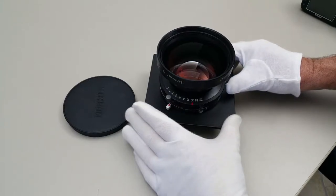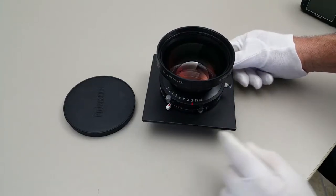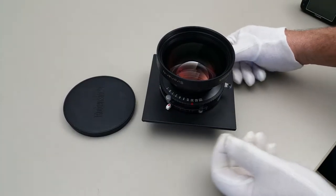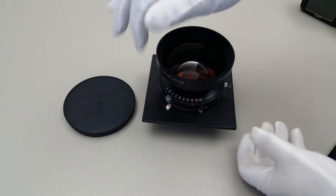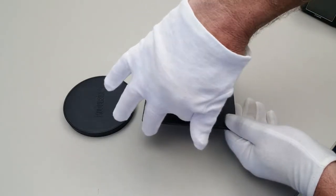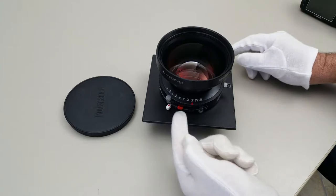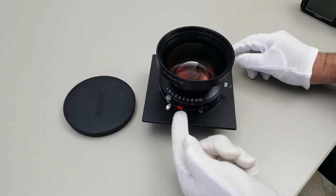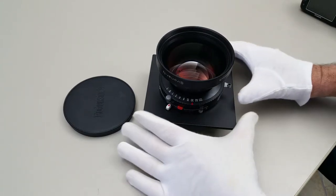The lens does work at all speeds. If I get my hand out of the way, maybe you can see that when you cock the shutter, you get this red indicator letting you know that it's cocked and ready to fire.